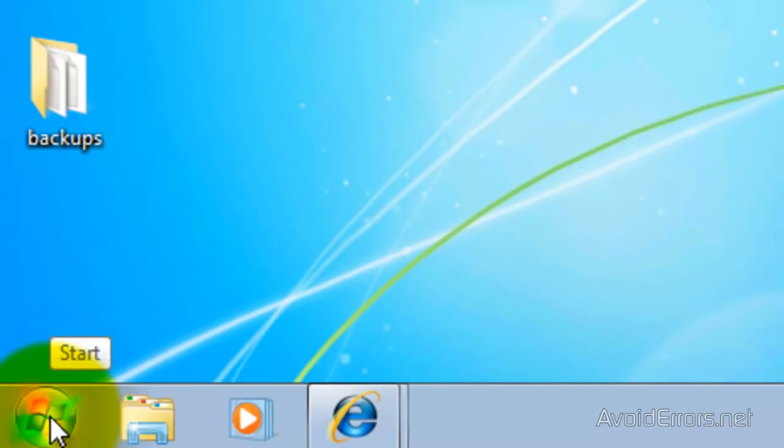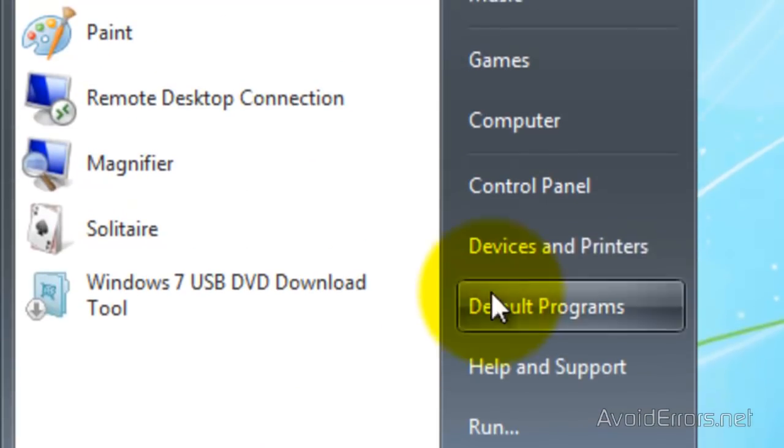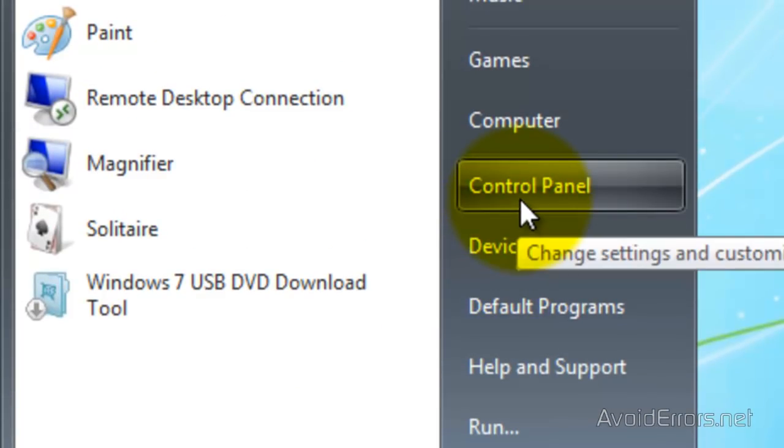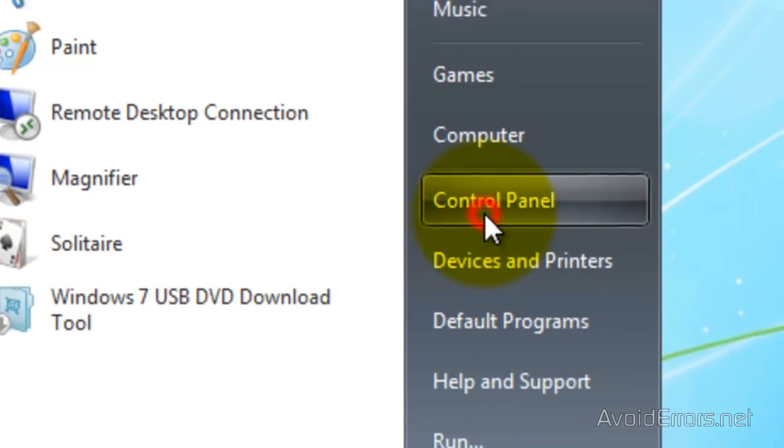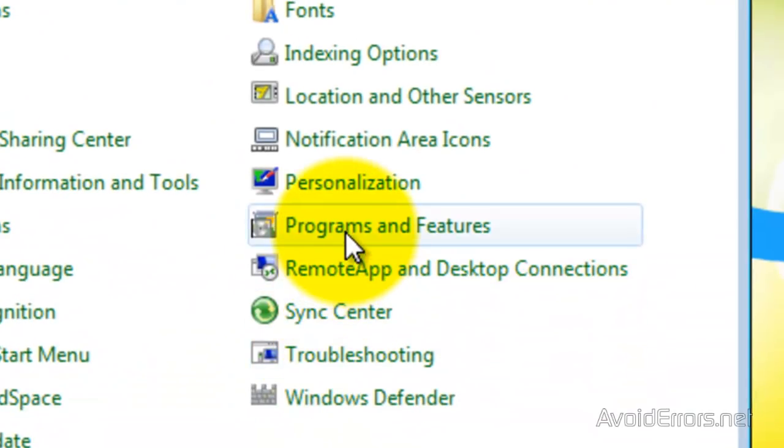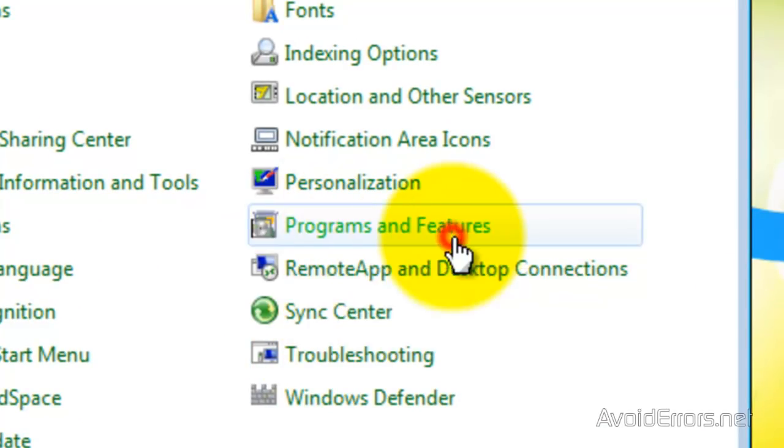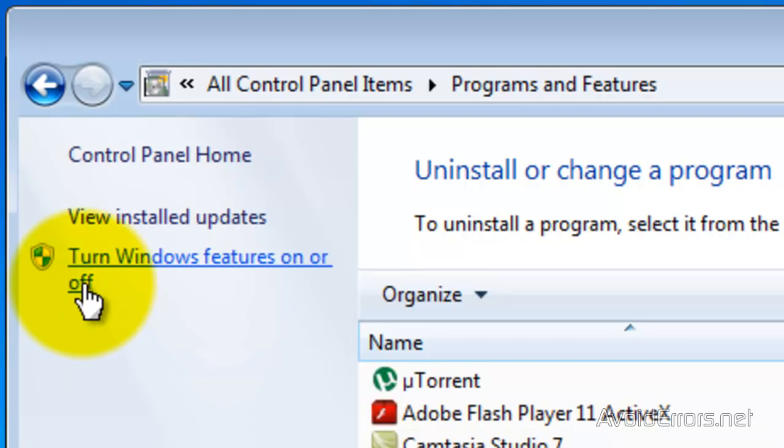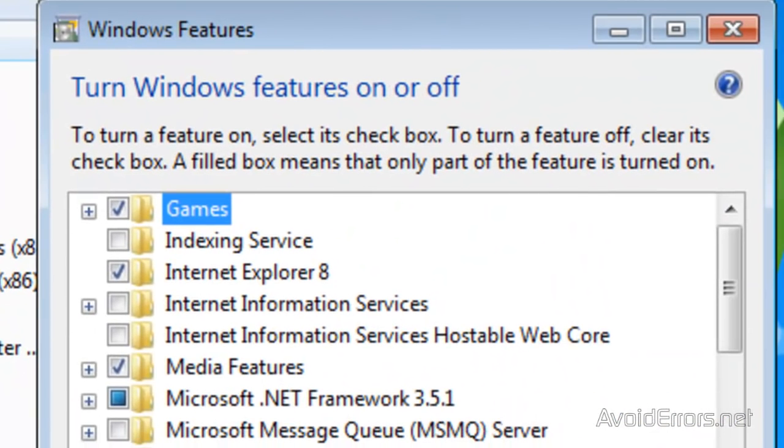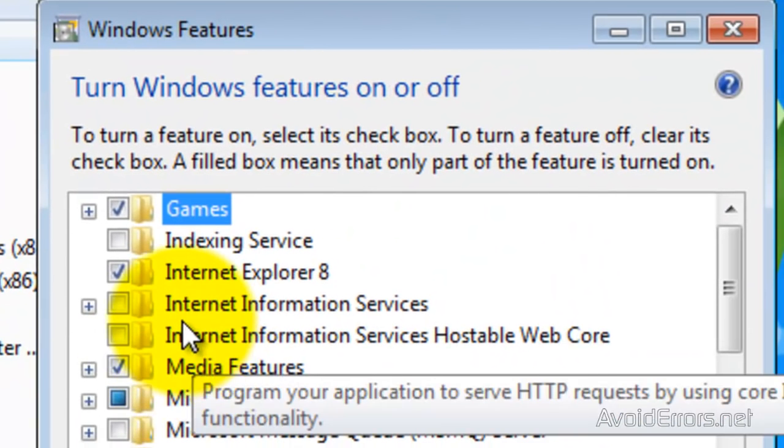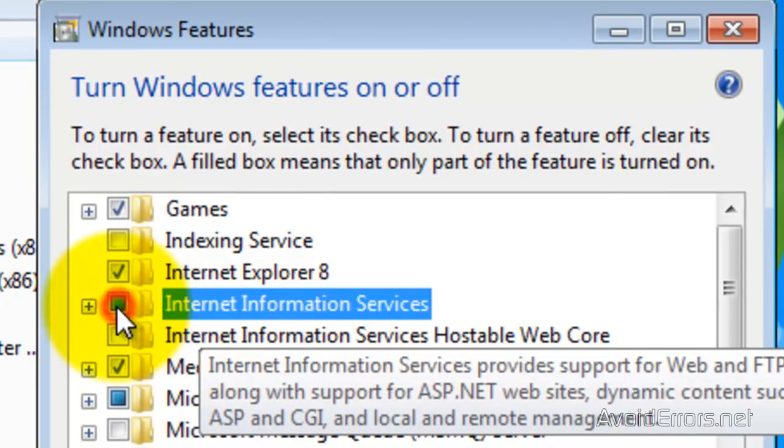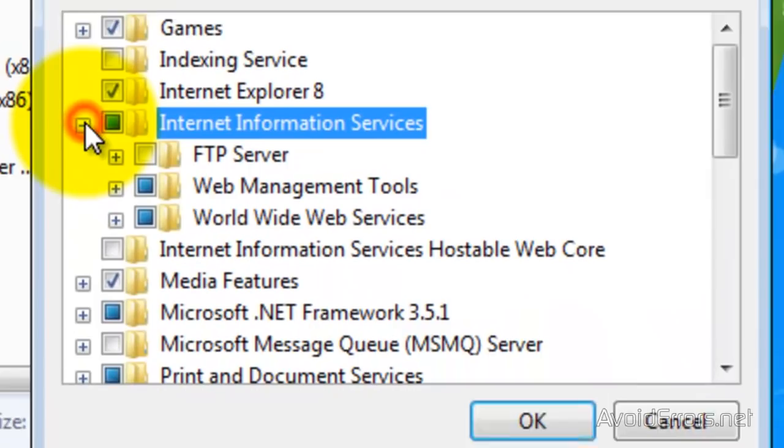So click on Start. Then click on Control Panel. Then click on Programs and Features. And click on Turn Windows Features On or Off. And then look for Internet Information Services. Check mark that. And then Expand.